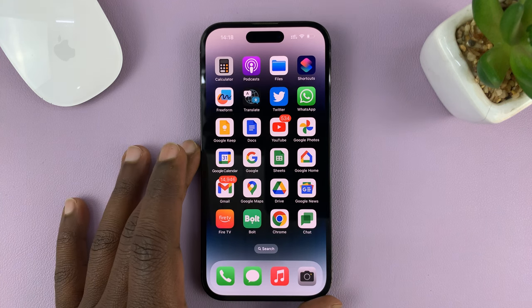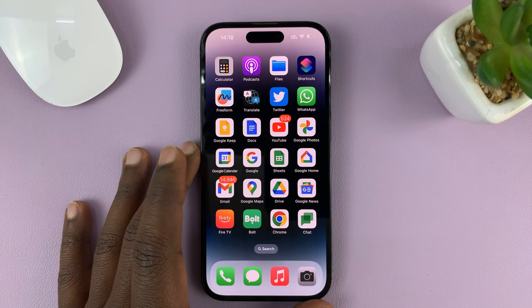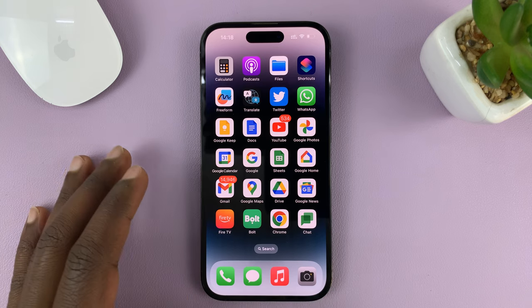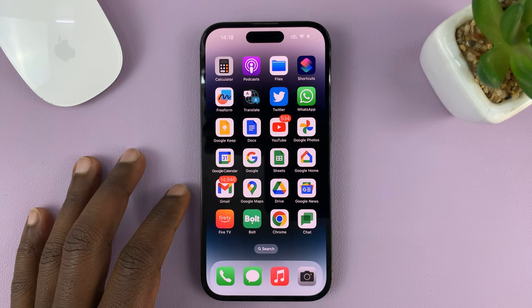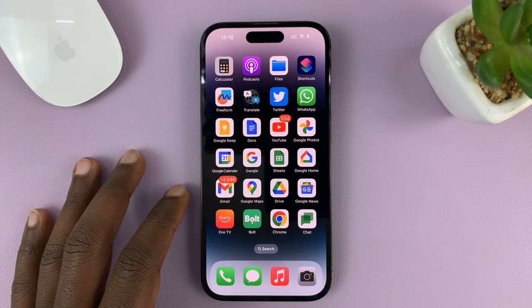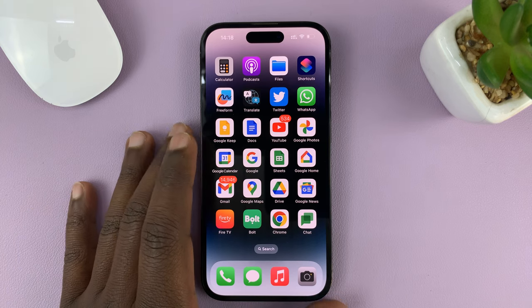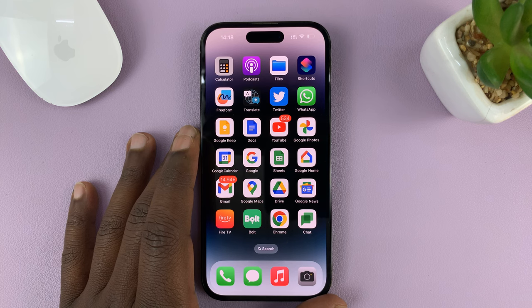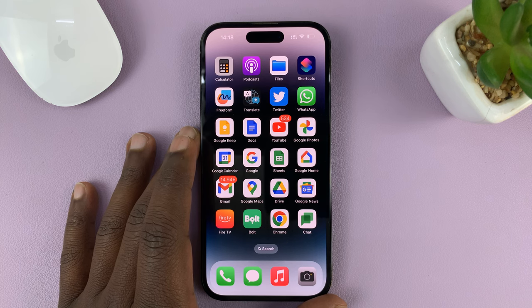So in today's tech tip, I'll be showing you how to merge video clips using your iPhone. Now for this tutorial, I'm using the iPhone 14 Pro, but it's the same instructions for other iPhones and iPads.